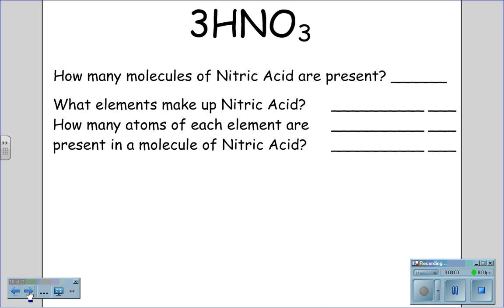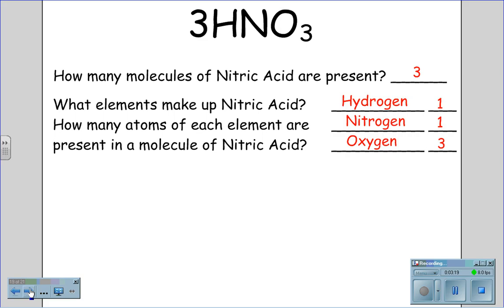3HNO₃ — HNO₃ is nitric acid. How many molecules of nitric acid are present? What elements make up the nitric acid, and how many atoms of each element are present in a molecule of nitric acid? There are three molecules present in 3HNO₃. The elements that make up nitric acid are hydrogen, nitrogen, and oxygen. In a single molecule of nitric acid, there is one atom of hydrogen, one atom of nitrogen, and three atoms of oxygen.